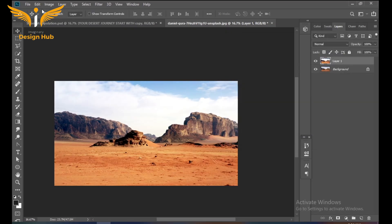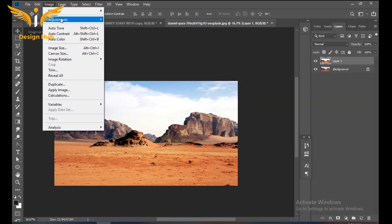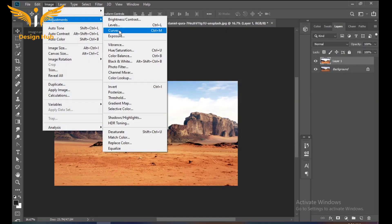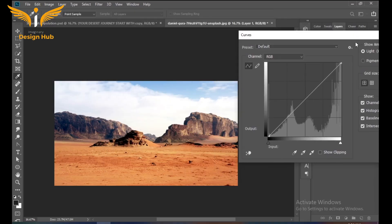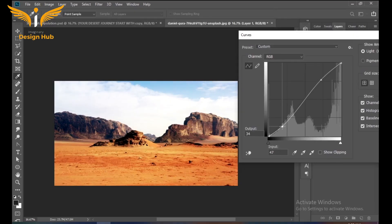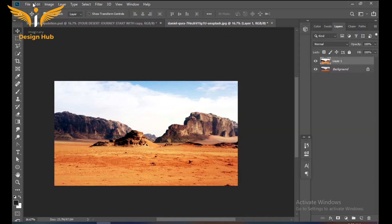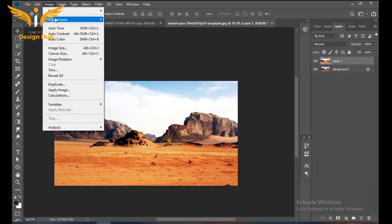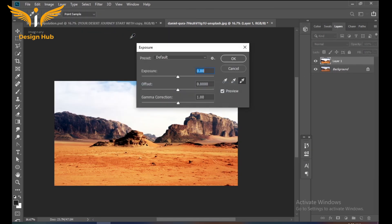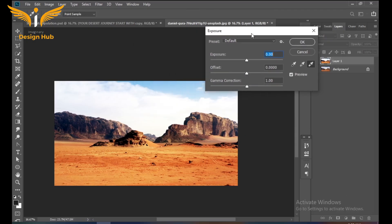Then go to Adjustment and select Curves and make it slightly curved. Then go to Adjustment and select Exposure. The exposure should be around minus 13.